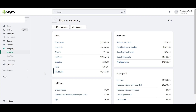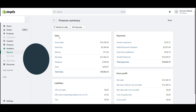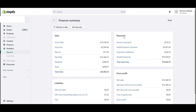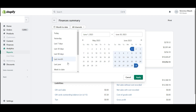The finances summary report is essentially a summary of everything that has taken place in your Shopify store from a financial standpoint — whether it's sales, payments processed through your payment gateways, profits, liabilities, and gross profit. You can change the date range, so we'll go ahead and change this to last month and select Apply.